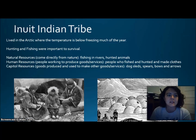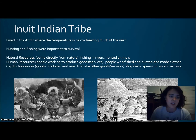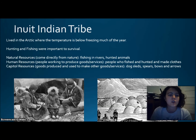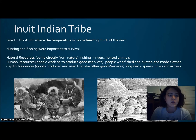The Inuit tribe lived in the Arctic, where the temperature is below freezing much of the year. They hunted and fished to survive. Remember: natural resources come directly from nature, human resources are people that work to produce things, and capital resources are goods used to make other goods and services — requiring natural and human resources combined.